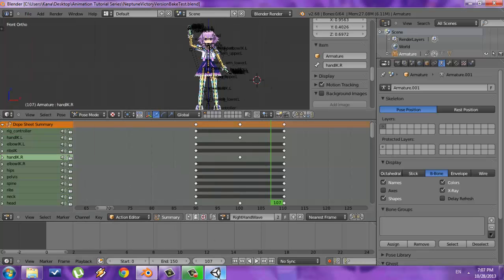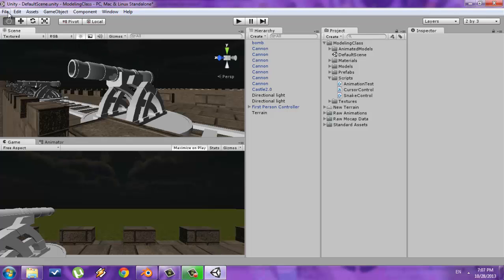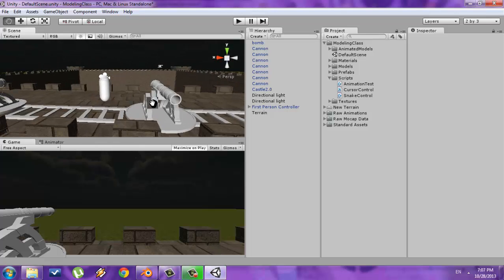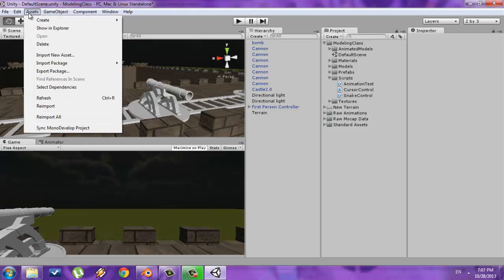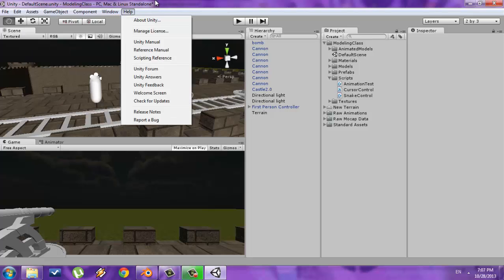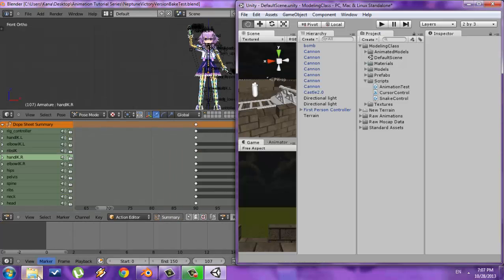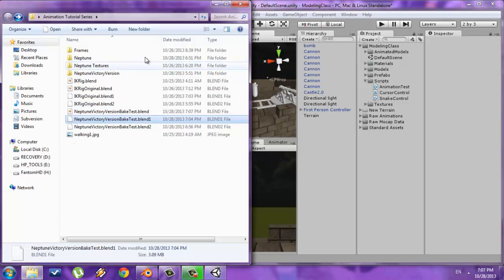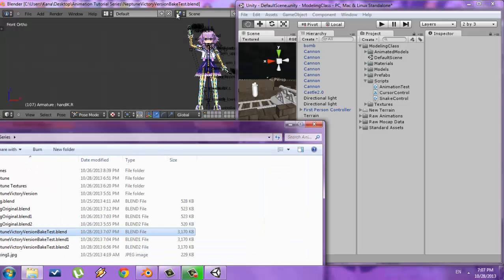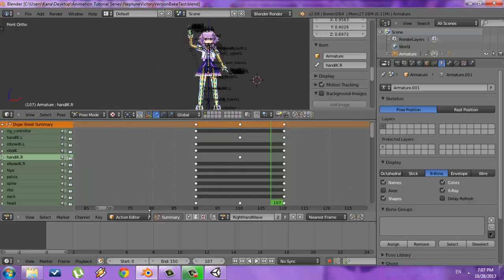So I'll save that and now we can bring it into Unity. Back in Unity, I have this default scene right here. There are multiple ways to import an asset: you can go to Assets and Import New Asset and locate the file, or alternatively you can just drag in the file. This Blender file right here is what I'm going to drag over.